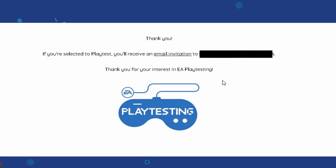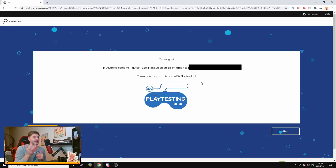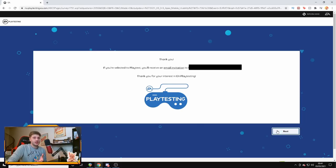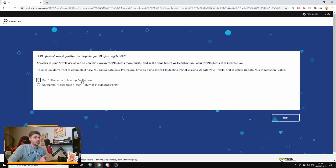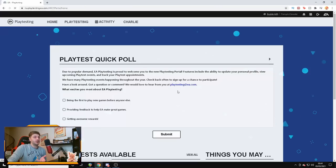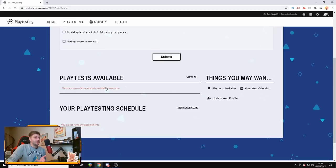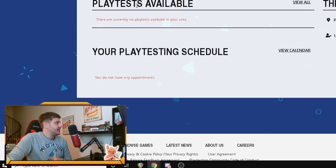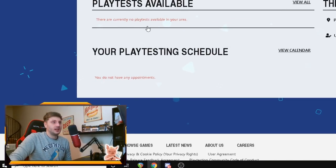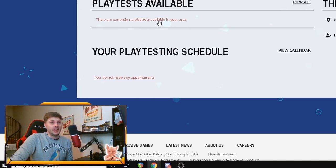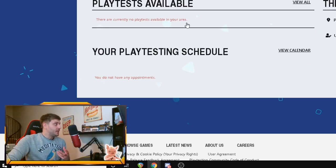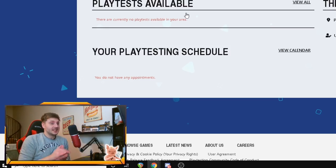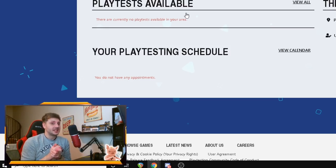That is it. So, thank you. If you're selected to playtest, you'll receive an email invitation to your email, which I'll blank out right now, which is my email. Thank you for your interest in EA playtesting. And that is all you need to do. Click next, guys. And if it's totally confirmed, it'll bring you back to the portal and it'll say the playtest is currently no playtest available in your area. So, that's basically it, guys. That's absolutely insane.